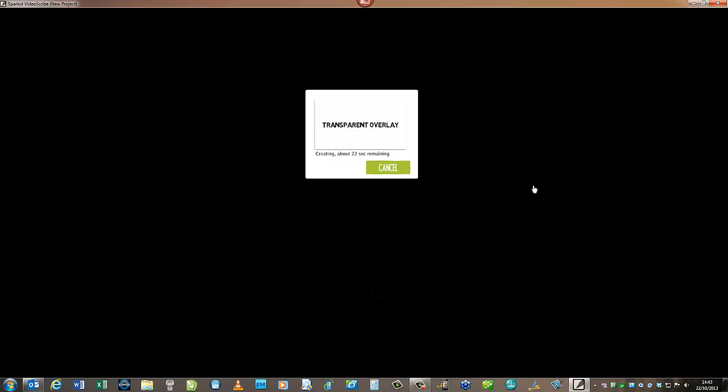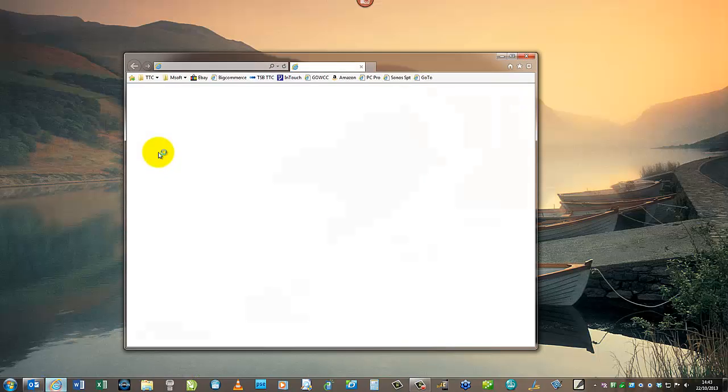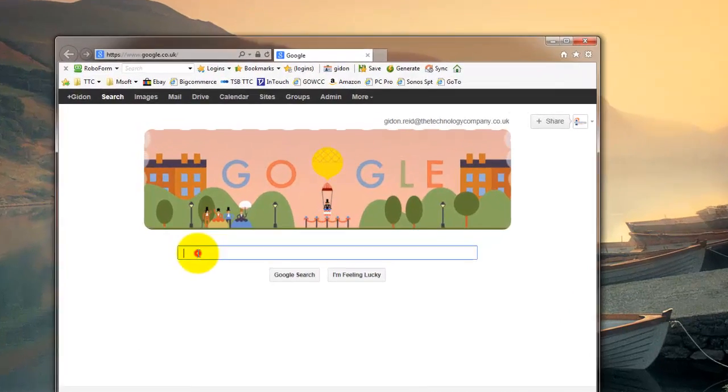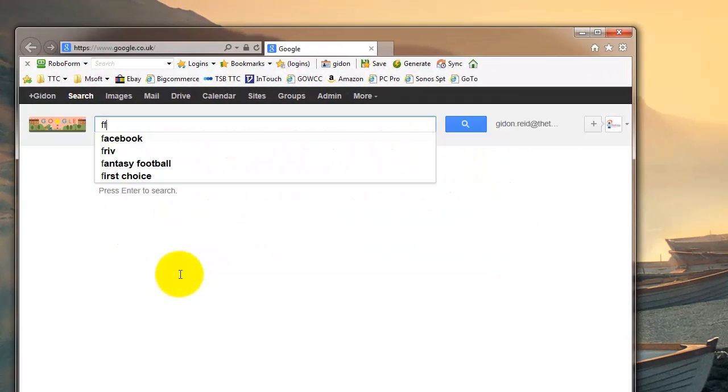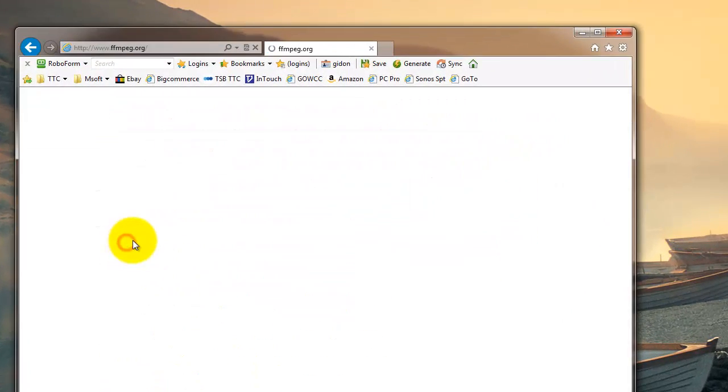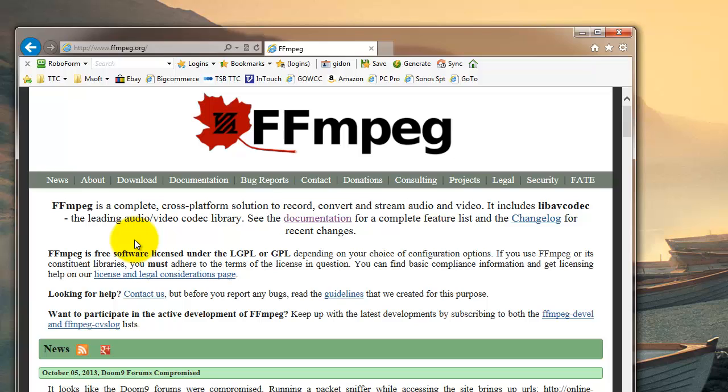We're next going to use a free tool called FFmpeg to combine these PNG files into a transparent QuickTime file, which will work in most editing programs. We're using Camtasia.